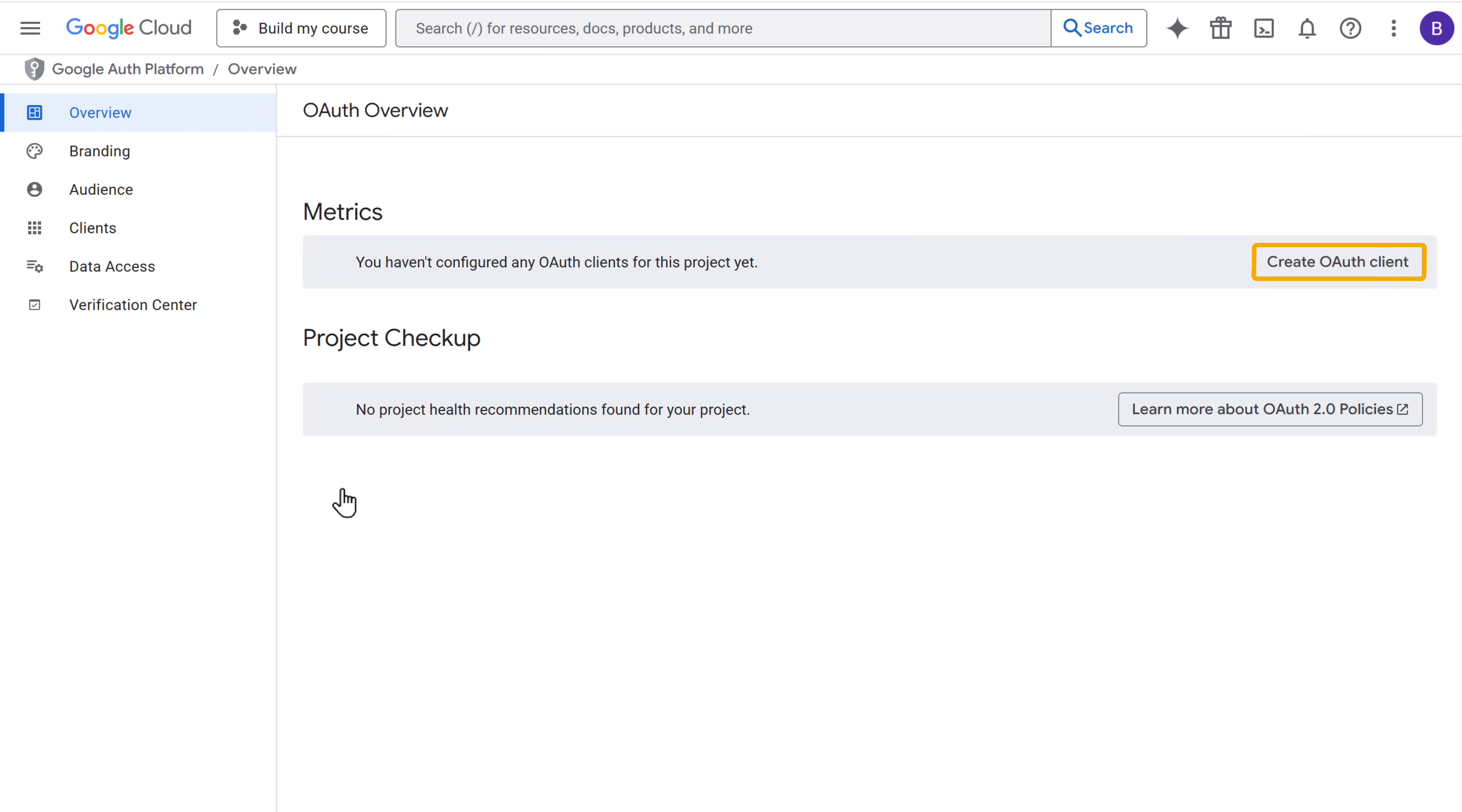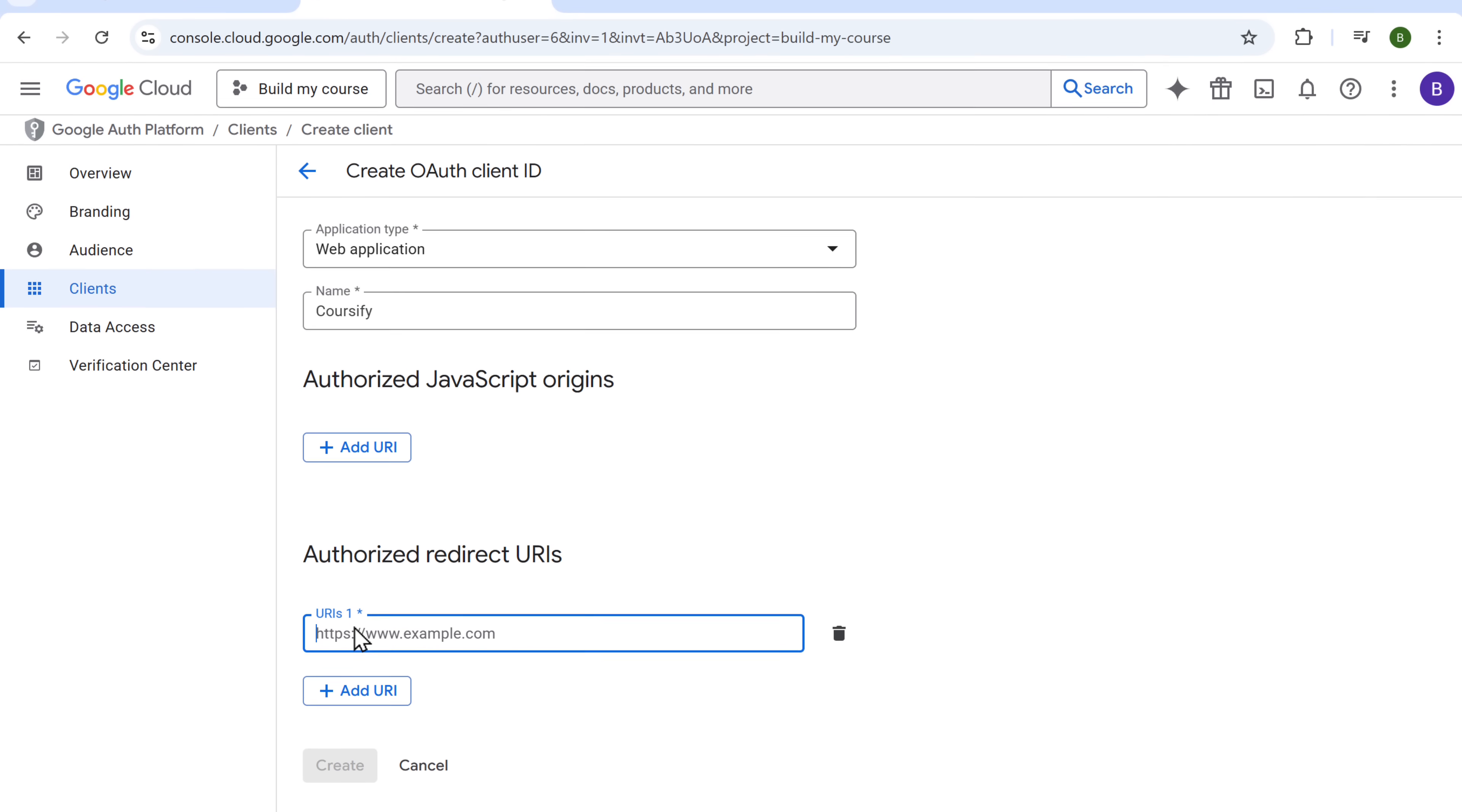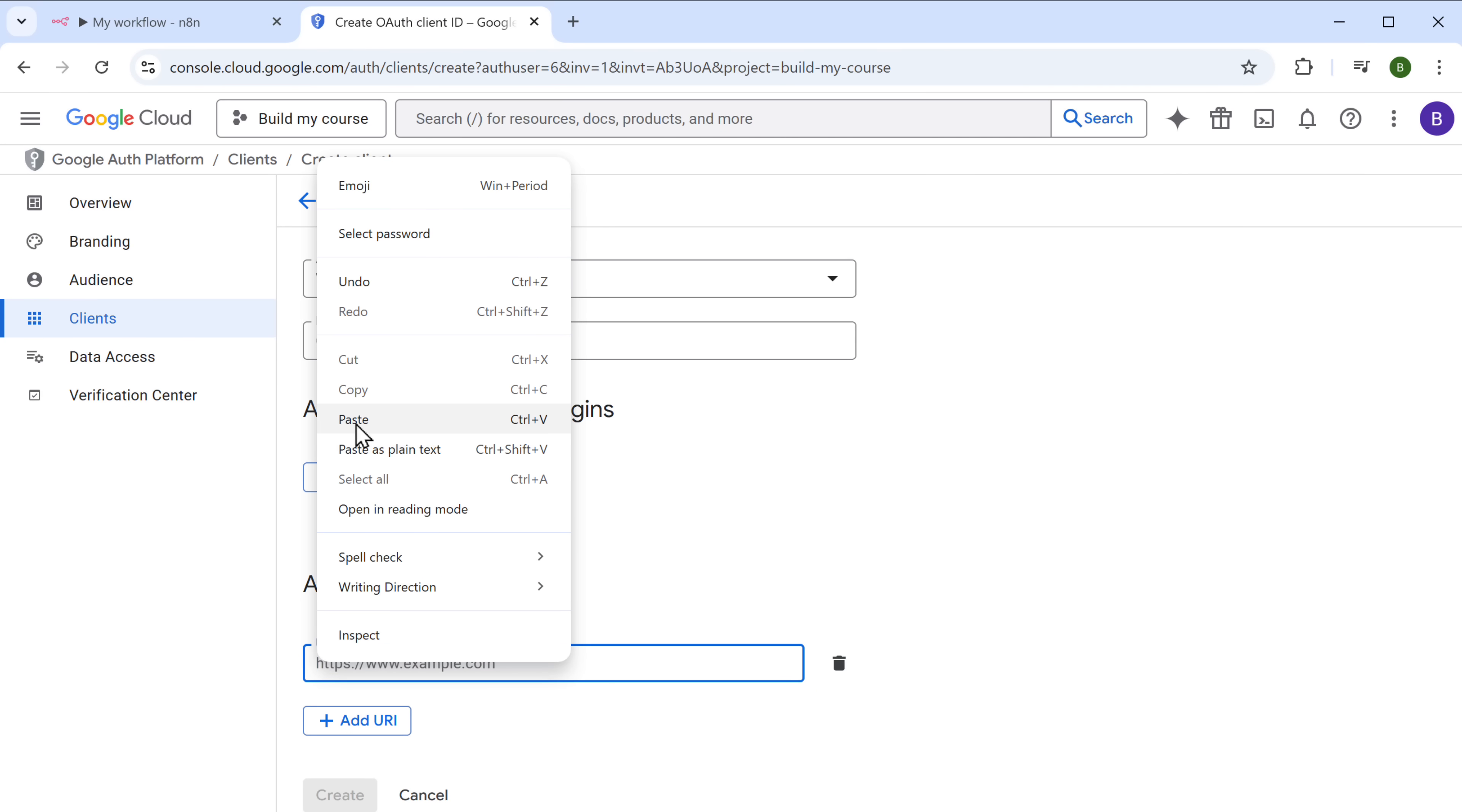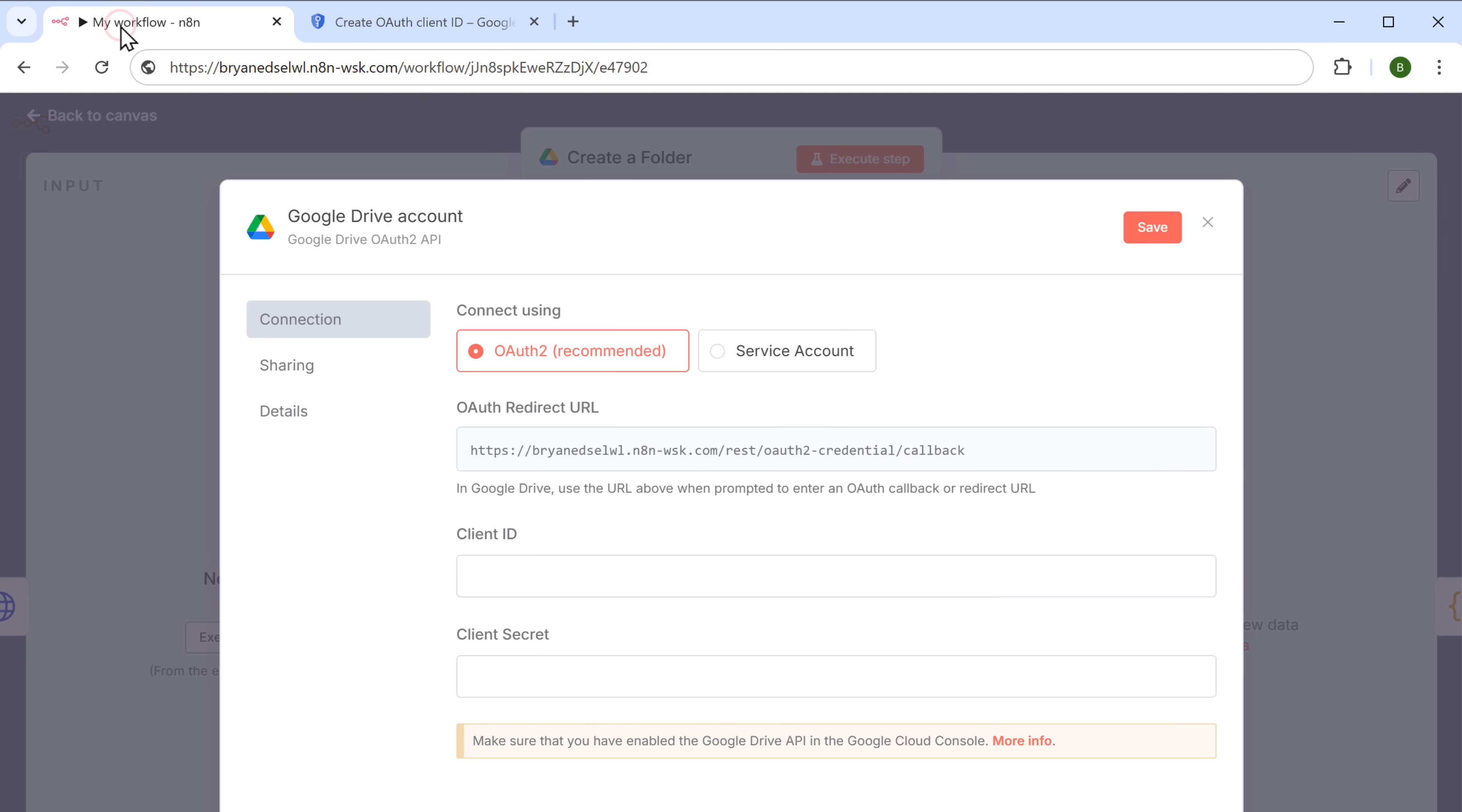Now click create OAuth client. Click here and choose the web application. Then enter the name. Next, we need to provide the N8N redirect URL. So go back to N8N. Copy this link from here. And paste it here. Once done, click on create. And your client ID will be generated. So just copy it. Go back to N8N. And paste it in the field.